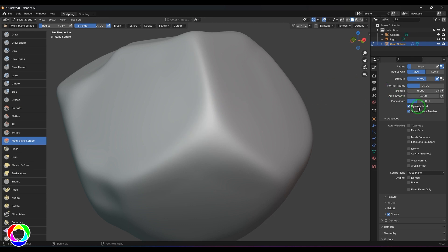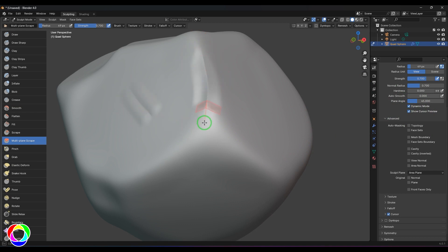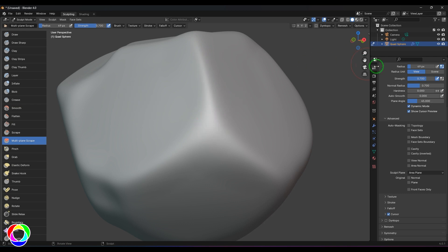At this point, the angle is becoming dynamic, which means based on the surface curvature where you're dragging, the angle keeps changing itself. That's changing because the dynamic mode option is on. If I keep it off, the angle doesn't change no matter how the surface is.